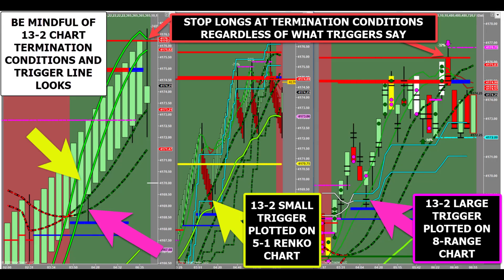In this example, you will see the 13-2 small triggers superimposed on the 5-1 dynamic Renko chart. The yellow arrows point to the same trigger values on the 13-2 chart as well as the 5-1 chart — the trigger line values will be identical on both charts. The large magenta arrows point to the 13-2 large trigger line on both the 13-2 chart and the same value superimposed on the 8-range market flow chart. This is a lesson in visualizing the same triggers in a different way using our smaller charts.